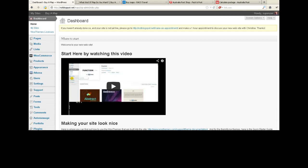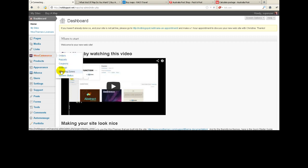Hi Nathan, it's Christine. I need to show you how to set up your shipping. So the first thing we do is go to WooCommerce and then within that we go to shipping zones.